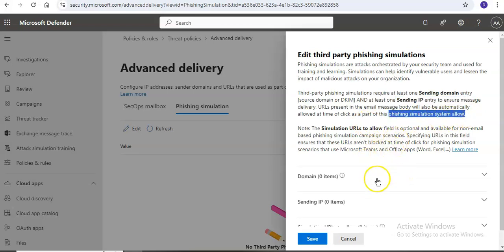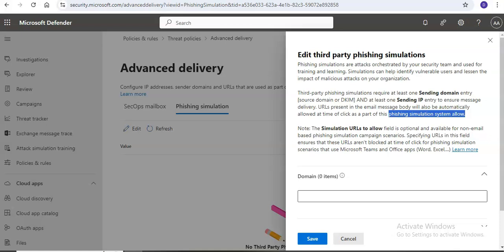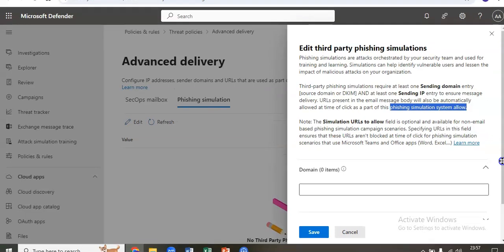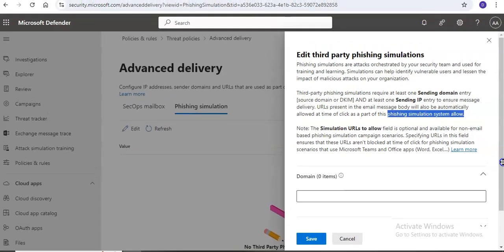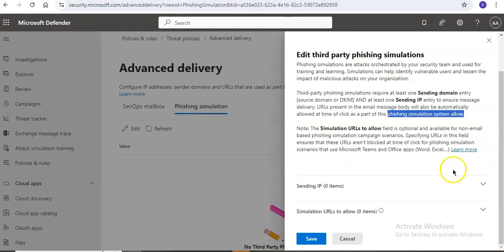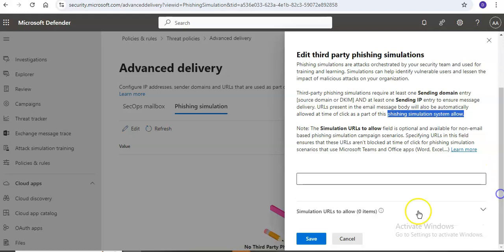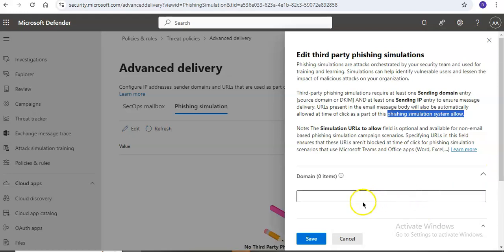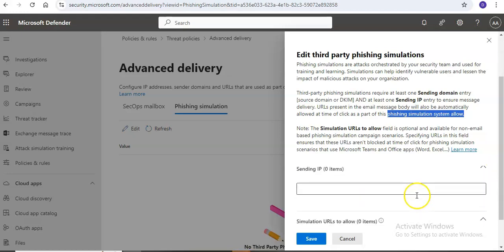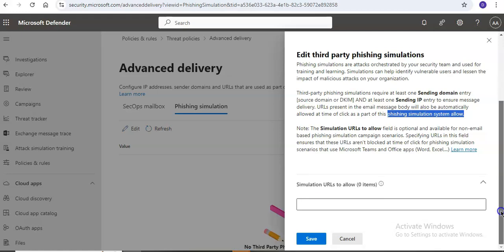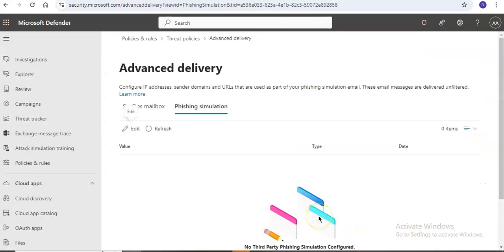You need to add a domain, a sending IP, and the simulation URLs that you are allowing, then click on save. The simulation will be configured and there must be a match on at least one domain and one sending IP, but no association between values is maintained.